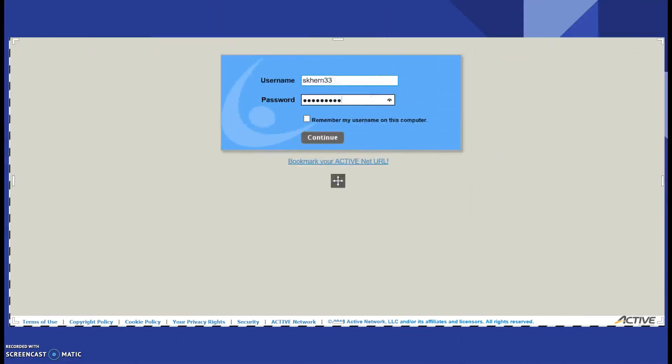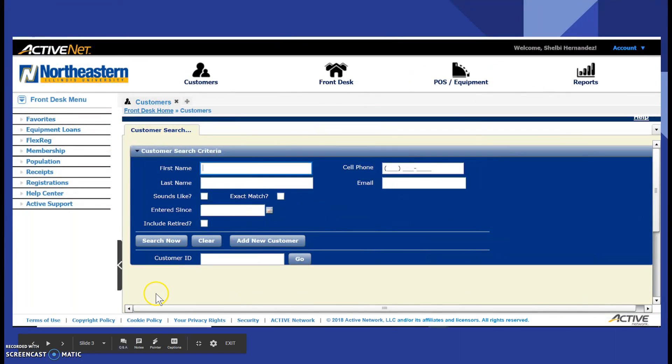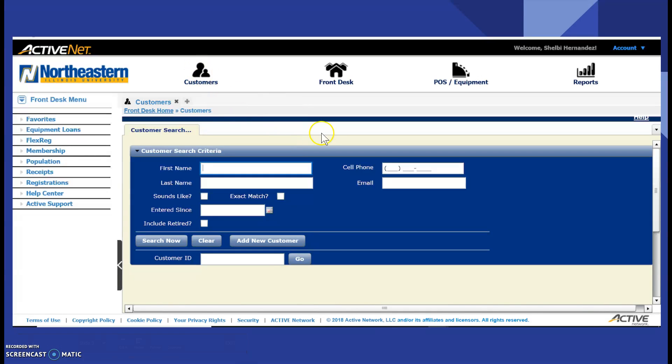First things first, you go into our membership office, open up Internet Explorer, and log in to our ActiveNet system using your login for your ActiveNet credentials. You will be taken to our customers screen and if this screen does not pop up, you click the customers tab.